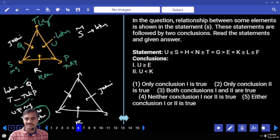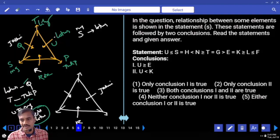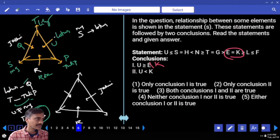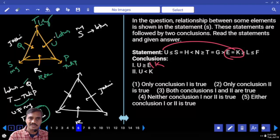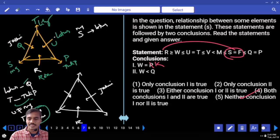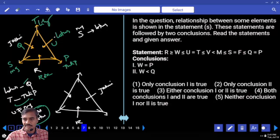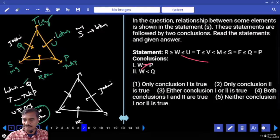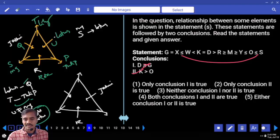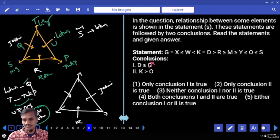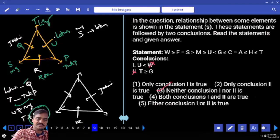Next, questions 6 to 10 are inequalities. For question 6, the relation between U and E shows an opposite symbol, and between U and K also an opposite symbol. Since E and K are the same, between U and K there is an opposite symbol — one is greater than or equal, the other lesser — hence either choice 1 or 2.